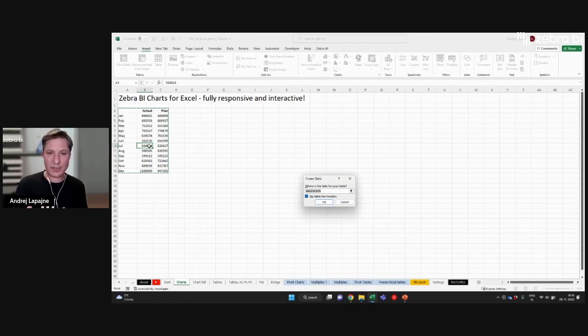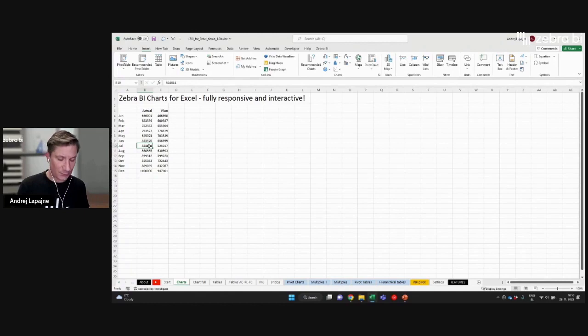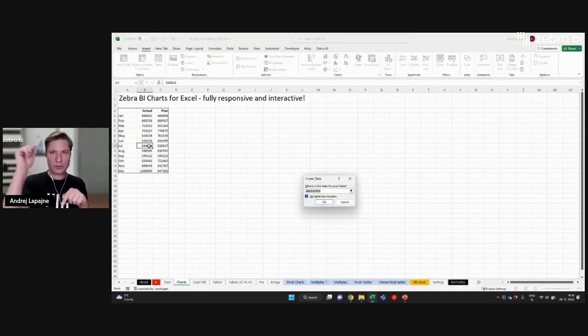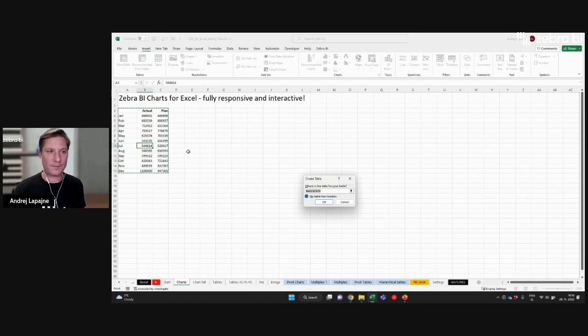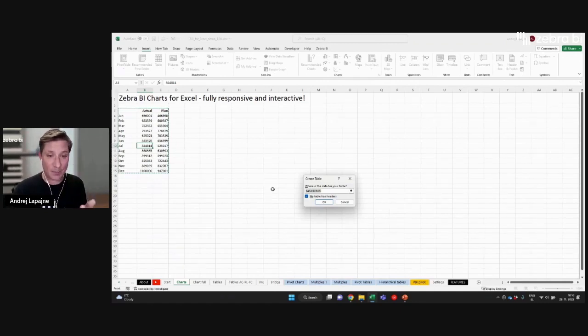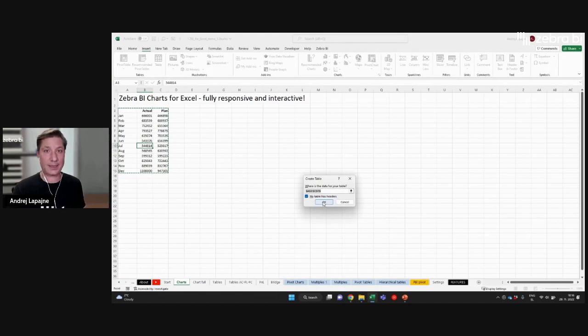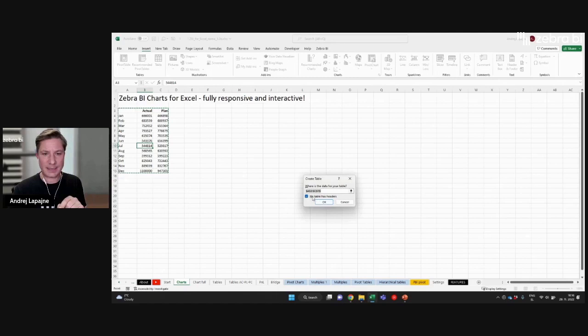The fastest way to do that is to press Ctrl T. So Ctrl T in Excel will convert your Excel ranges to an Excel table. If you are not using Excel tables, then I strongly recommend you start doing that. So I'll convert this.